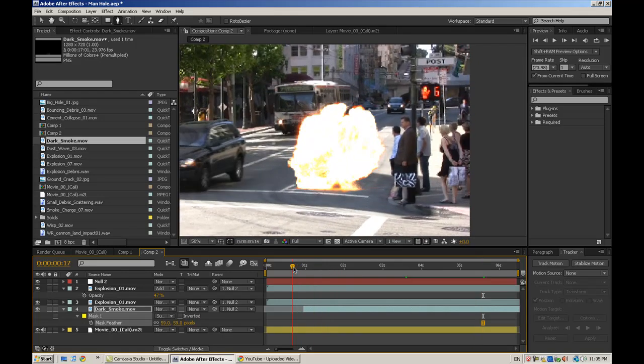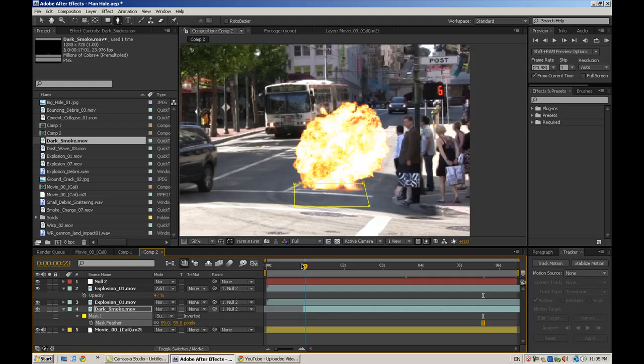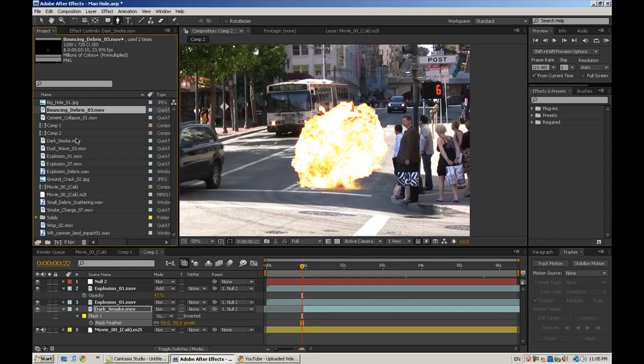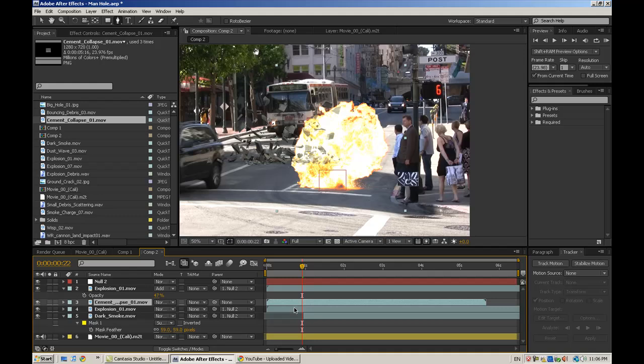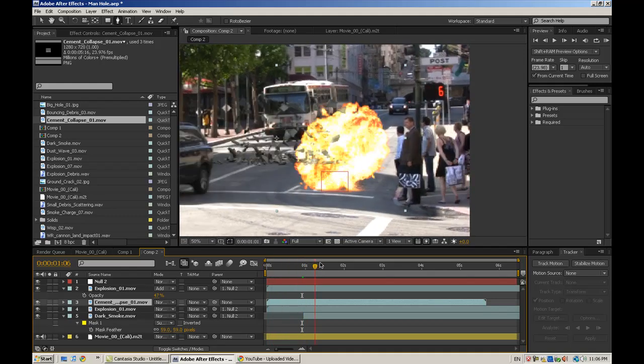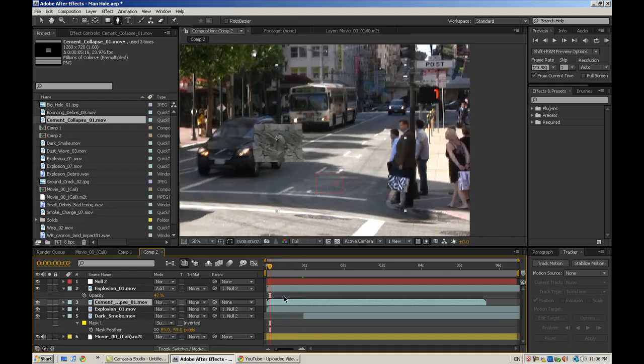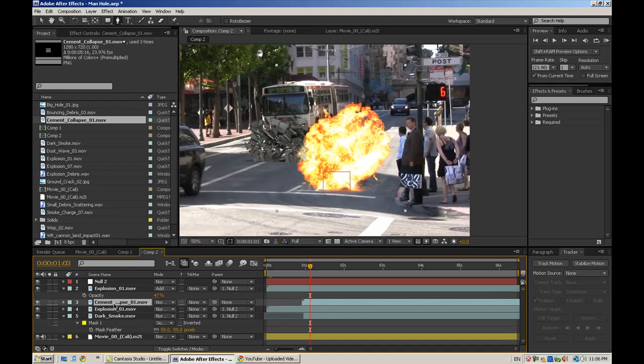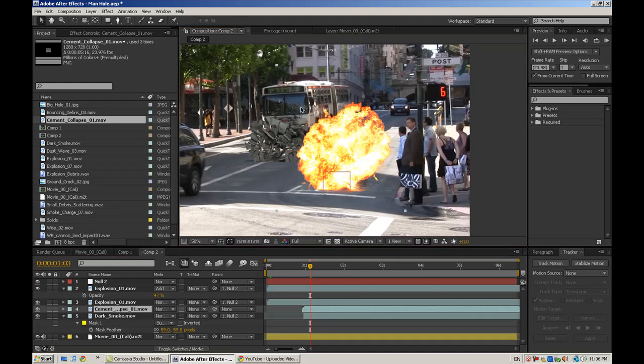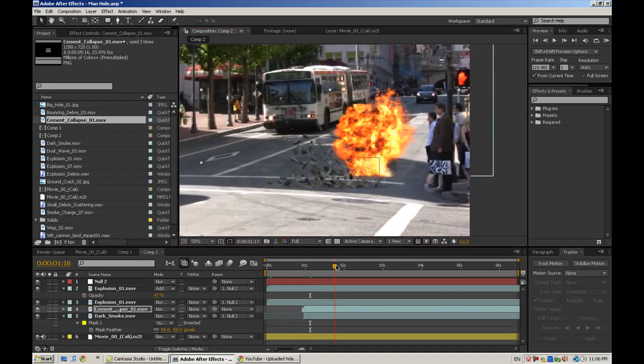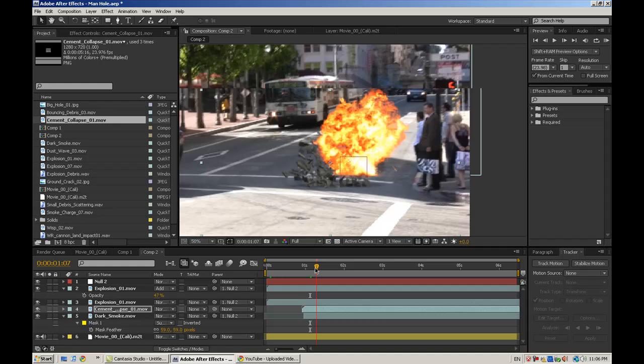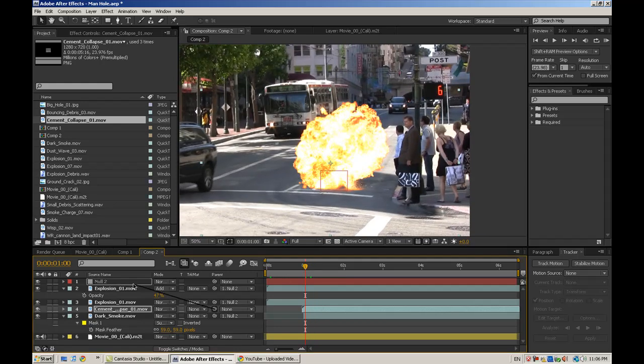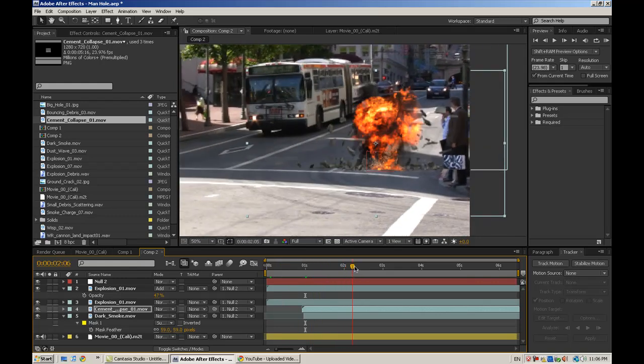A couple other things we need to add. Rubble. Since there's an explosion in the street, there's probably going to be some rubble. Again, using Action Essentials 2, I've got a couple here. I like this cement collapse one. This is a cement wall blowing up, but instead of using the wall part, I'll just kind of hide that in the explosion. Drag it underneath the explosion layer. That way it's kind of hidden and then it throws debris out. Obviously, we need to parent that to the null object again. So, it explodes and debris flies out.